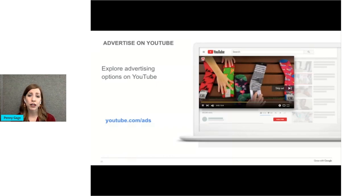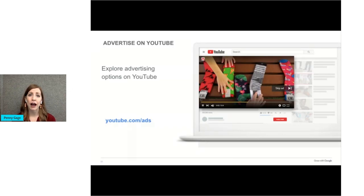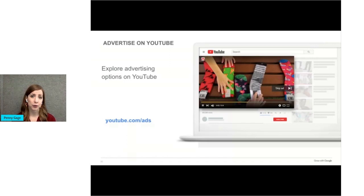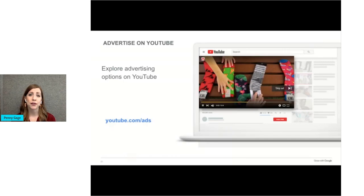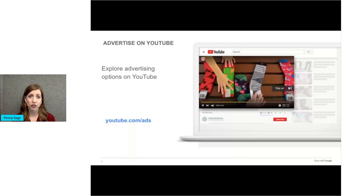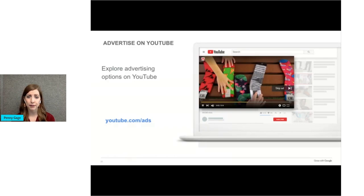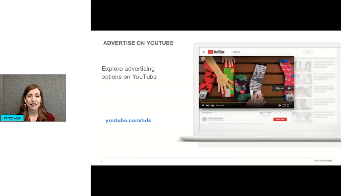In-stream ads run before, during, or after other videos on YouTube, YouTube's display network, games, or apps. Ads may also run on YouTube videos embedded on other websites. After five seconds of watching the video, the viewer can choose to skip an ad, like the image in the slide. Video discovery ads appear on YouTube only. They're seen in places where people discover content.